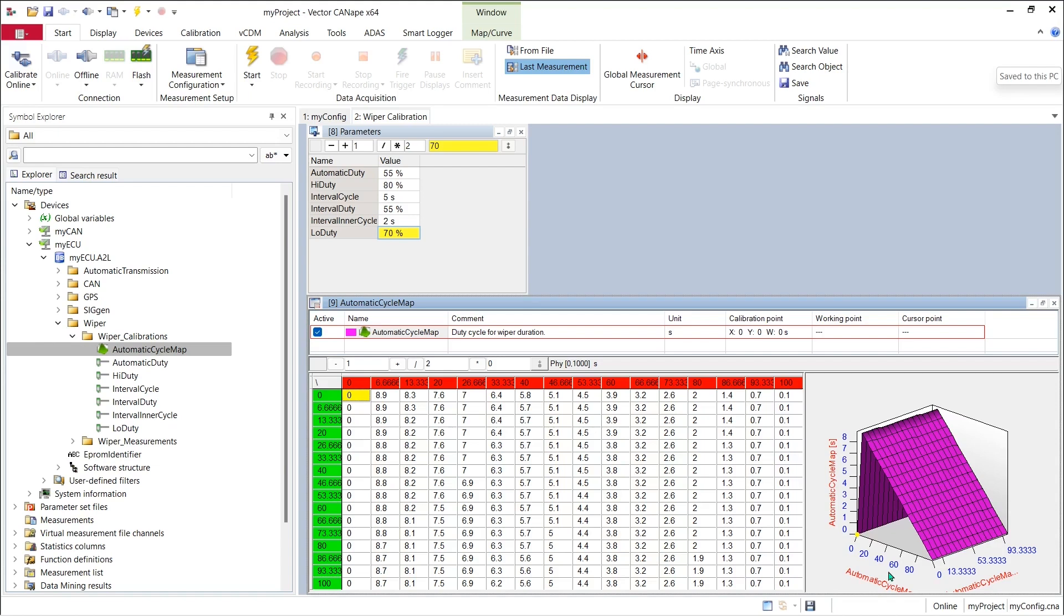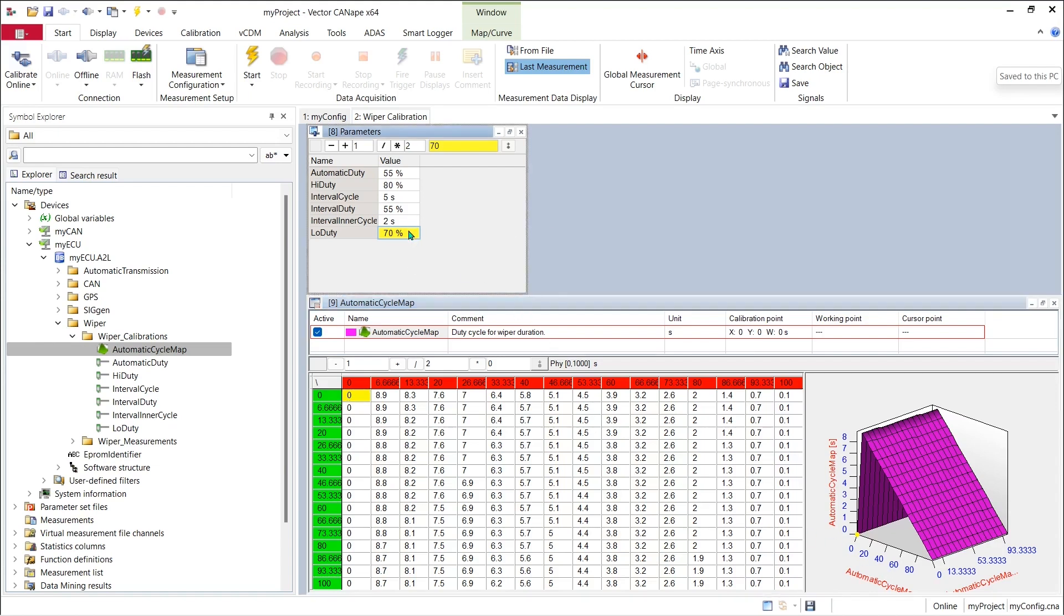To calibrate any of our values, all we have to do is change them here in the calibration window. For instance, if we want to change the duty cycle for our windshield wiper when it's in low speed mode, we can change the value from 70 to 55.